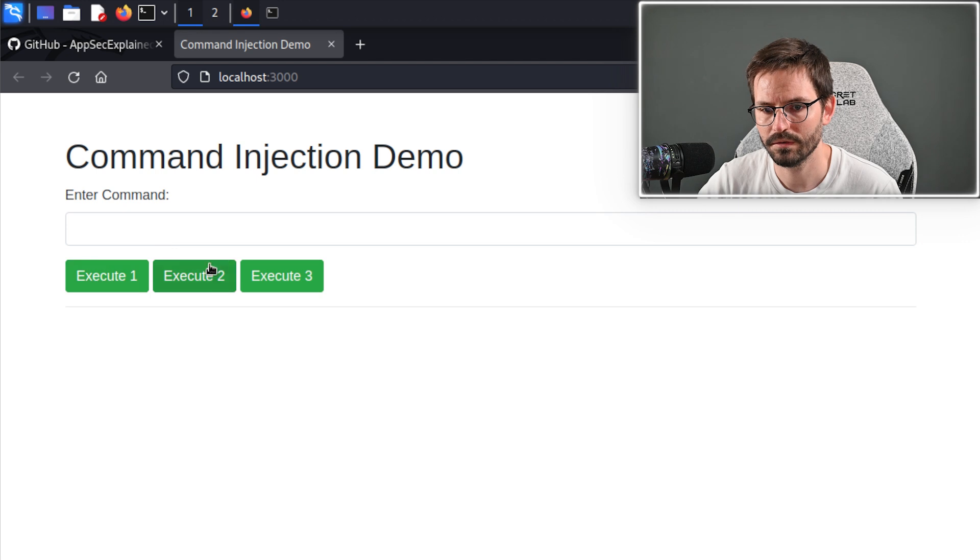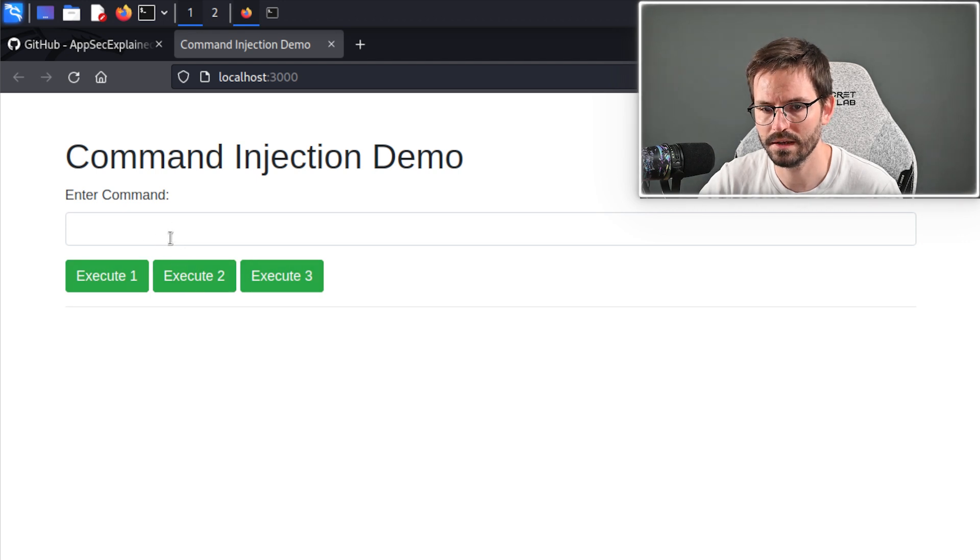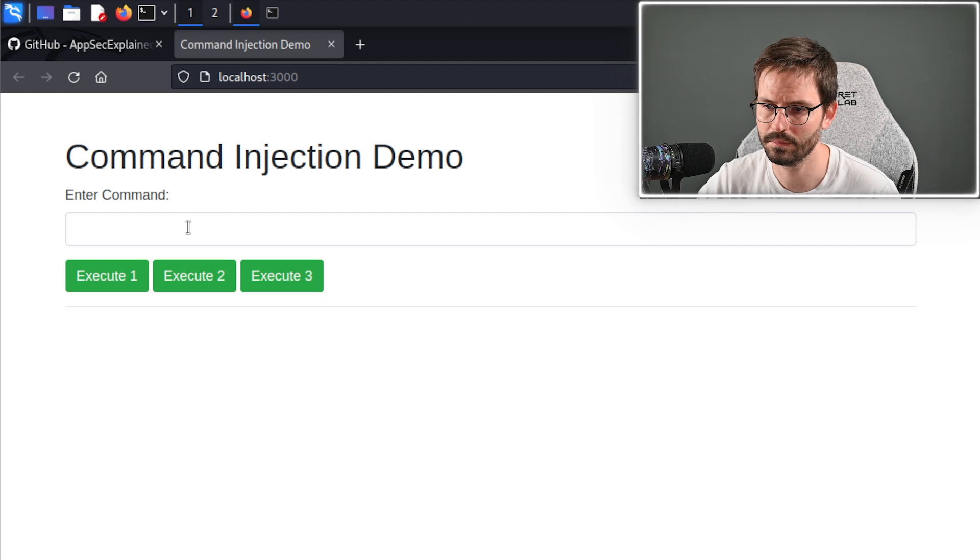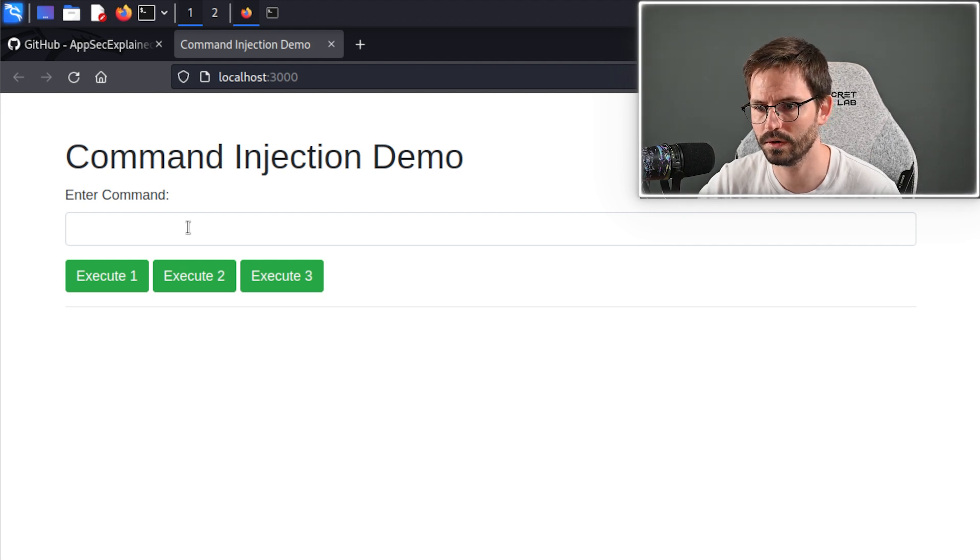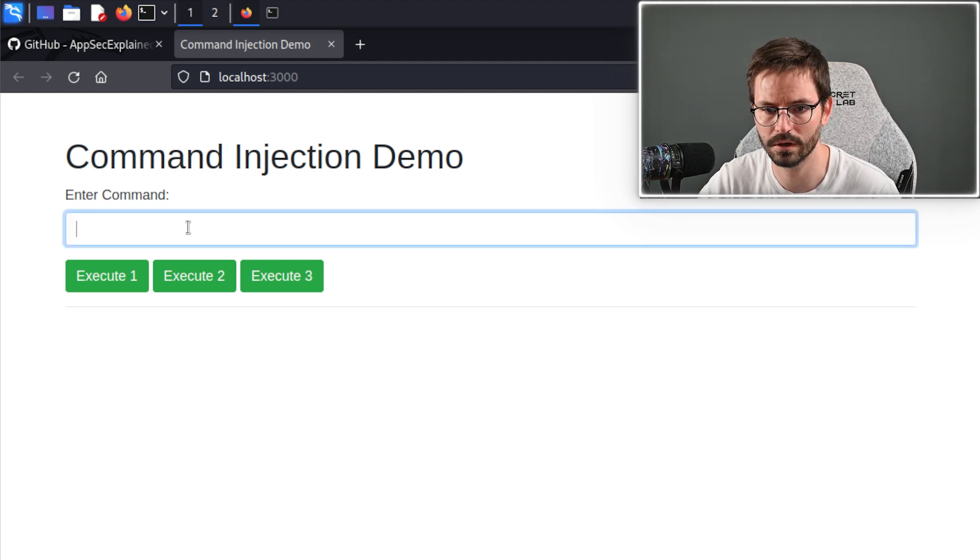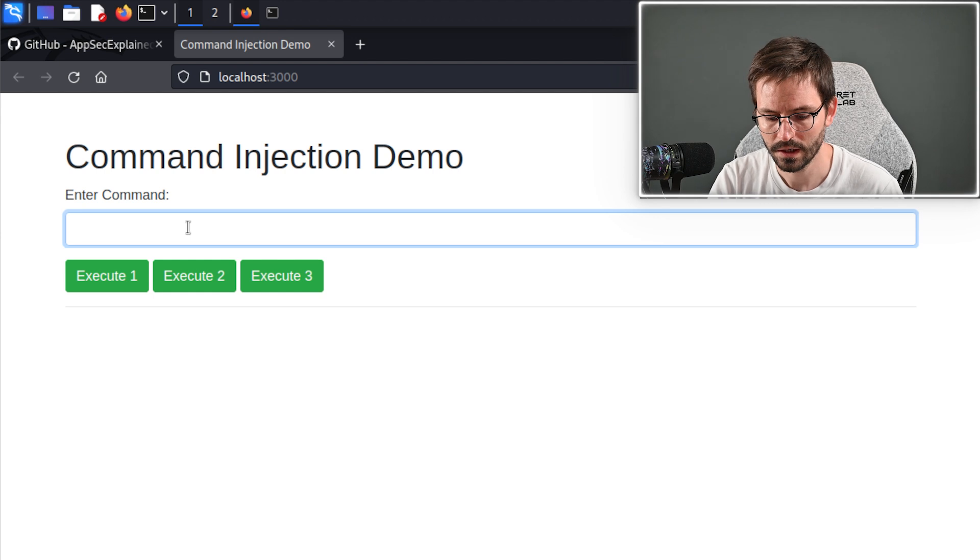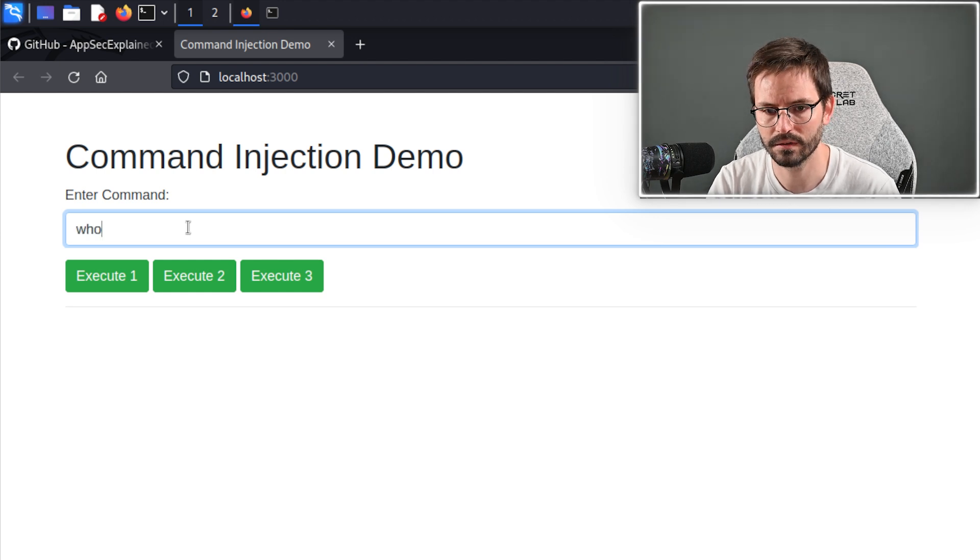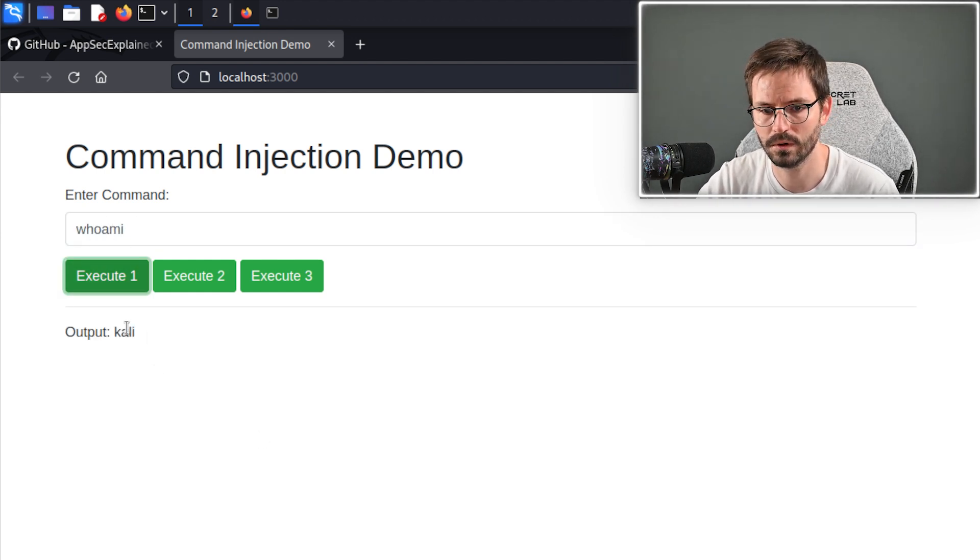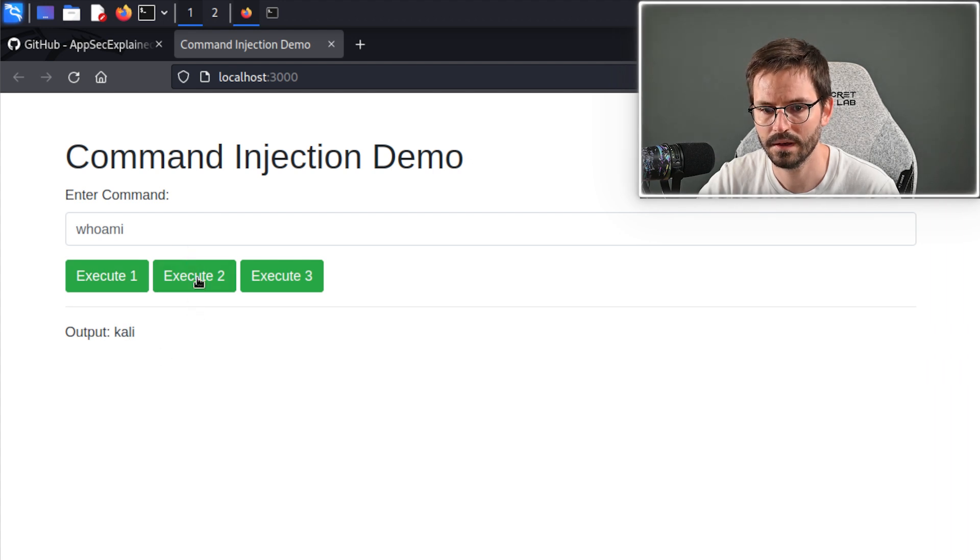Control click to open this up, and here we have our command injection demo. We have three different ways to execute our command, and there are essentially three different endpoints. I've just put some basic controls on each one to demonstrate things that you might run into. The first one has no protection at all, so we just do whoami, and we get our output Kali.